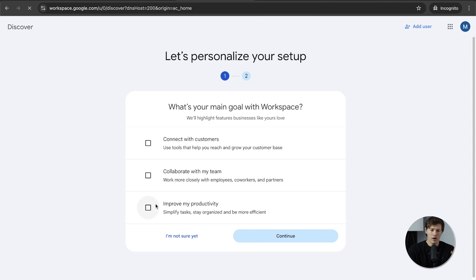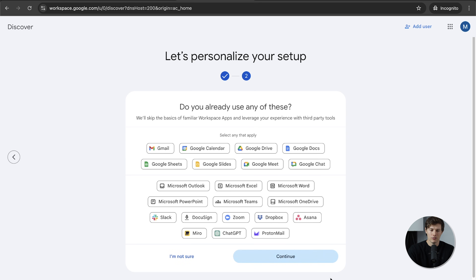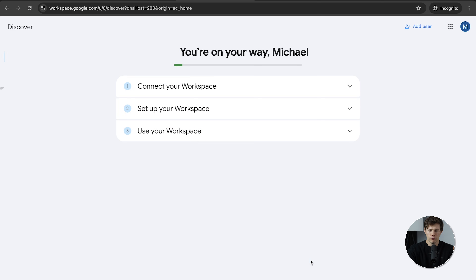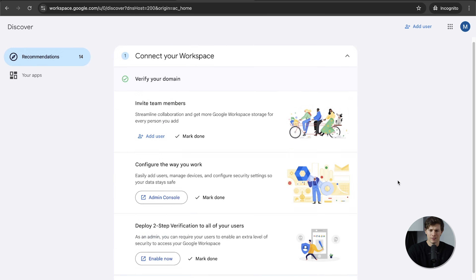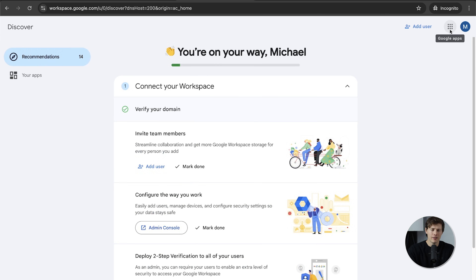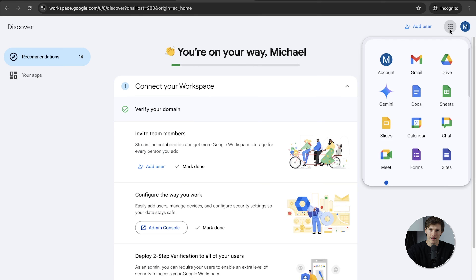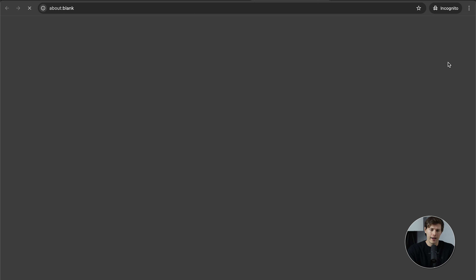Now we're all set up. You'll have all these apps available, and there's a little checklist provided. On the top right you can see the nine-dot array. Two things I really want to do here: I want to show you how to set up Shared Drives — I think they're incredibly valuable and important — and I want to show you some settings in Gmail. Let's start off by going to Drive at drive.google.com.